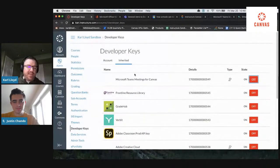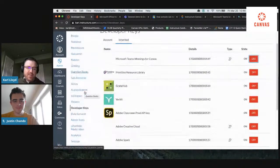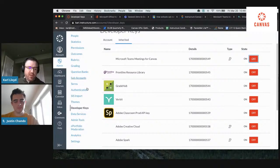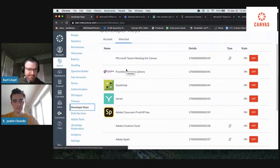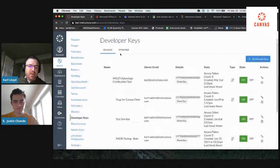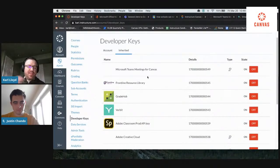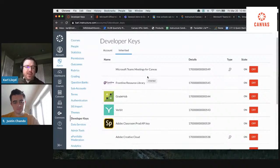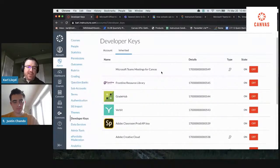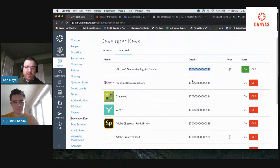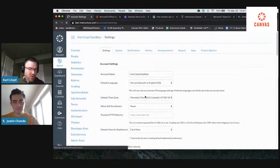Right now I'm in Canvas as an administrator in my sandbox. On the left-hand side, if I want to enable Microsoft Teams for meetings in Canvas, I go to Developer Keys. You have both account keys and inherited keys. Inherited keys are issued at the site level by Canvas, and they don't automatically become enabled in everyone's Canvas account — an administrator has to go in and enable them. At the top, we have Microsoft Teams for Canvas, and I can toggle that on. You need to grab this ID number to deploy it to your account.